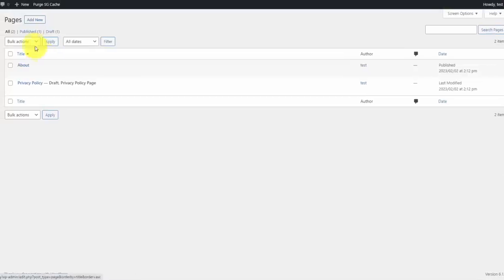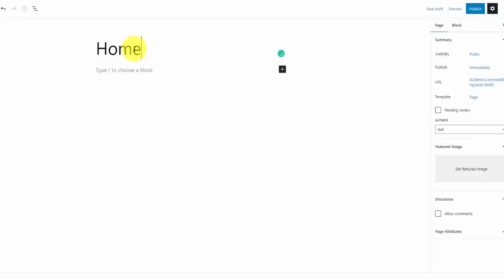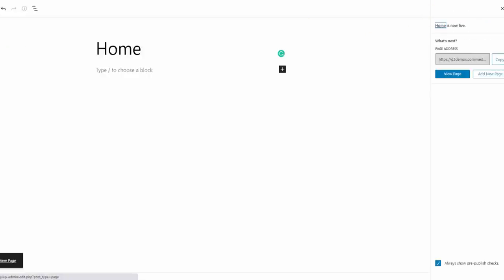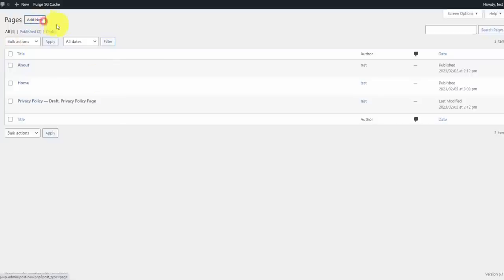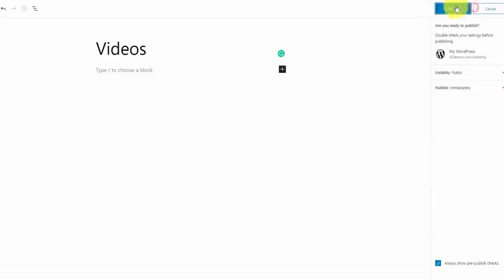I'm going to add five more pages. First is a home page with no content — we'll use this to build a custom home page layout. Next I'm going to create a videos page, which is pretty much going to act as the blog. We'll publish that.